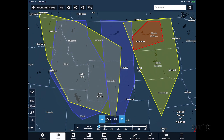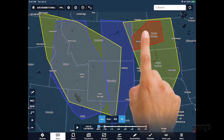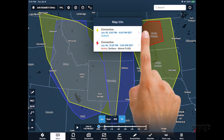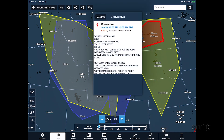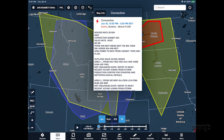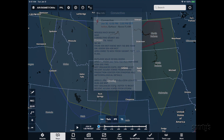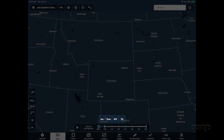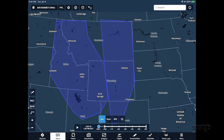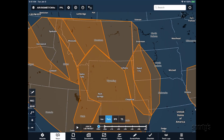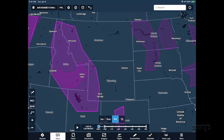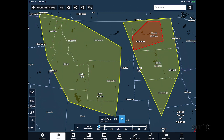You can also tap certain weather layers, like AIRMETs, SIGMETs, and center weather advisories, to view more information about the report or forecast. At the bottom of the map, you'll see four buttons to filter the type of AIRMETs and SIGMETs shown on the screen based on hazard type: ice, turbulence, IFR conditions, and thunderstorms.